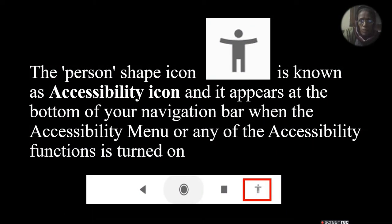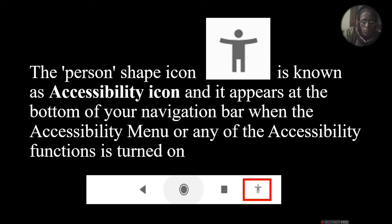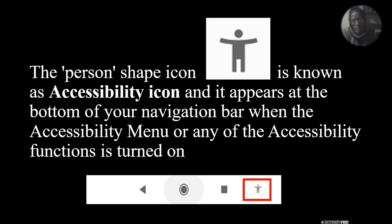The person check icon is known as the accessibility icon, and it appears at the bottom of your navigation bar when accessibility or any of the accessibility functions are turned on. If you have any buttons on the left side, then you have to get rid of the accessibility function. If you select any text, then it can automatically read the text which is in the camera.